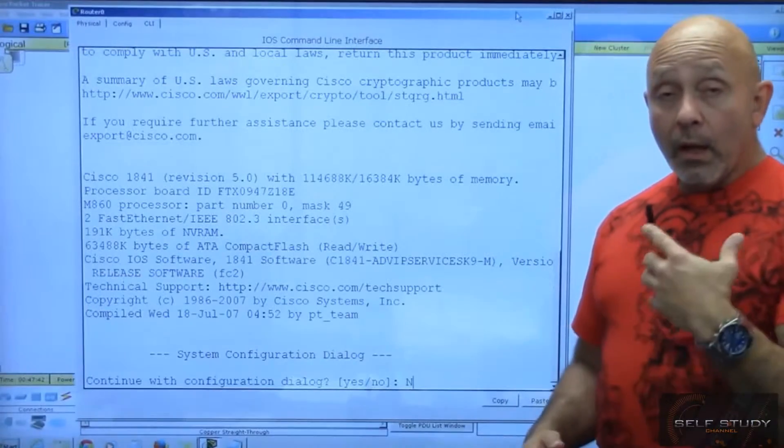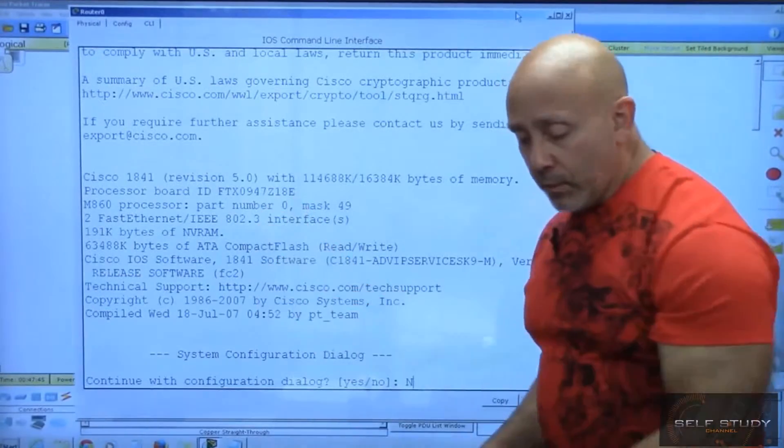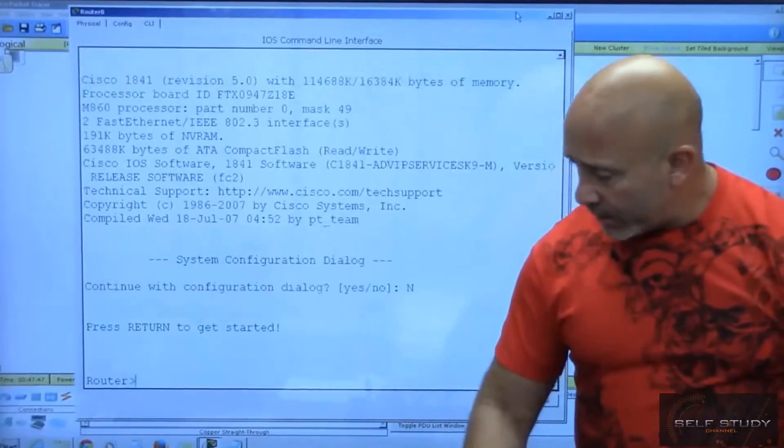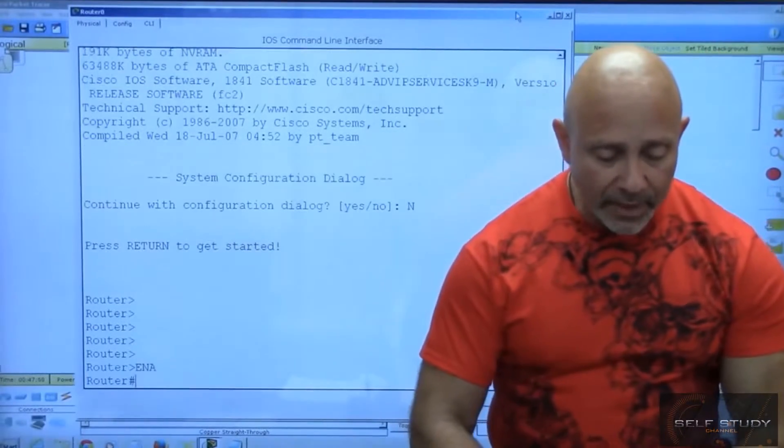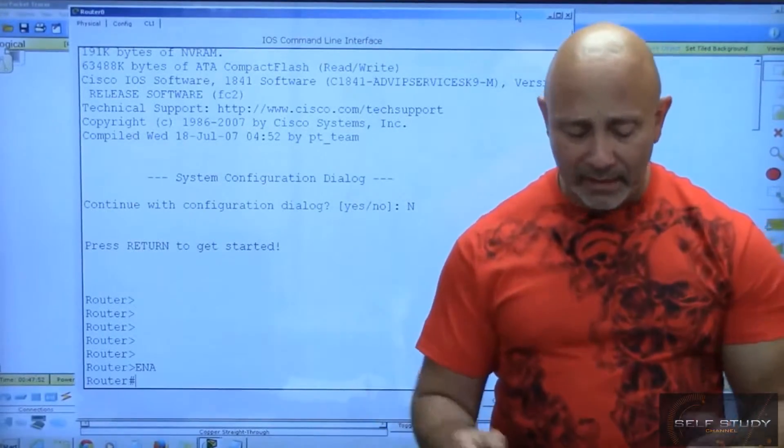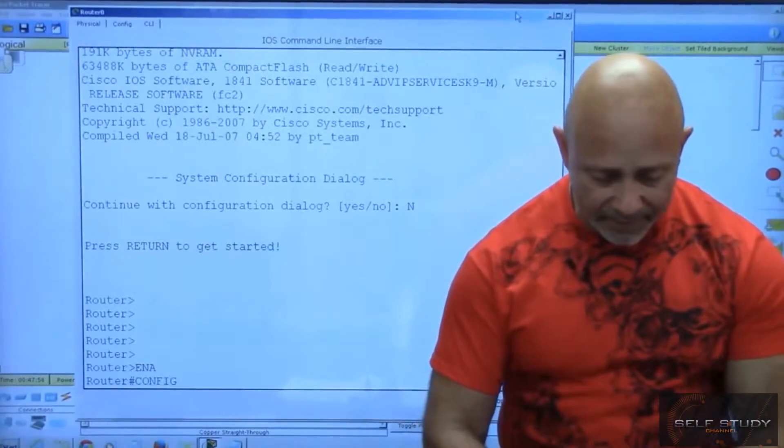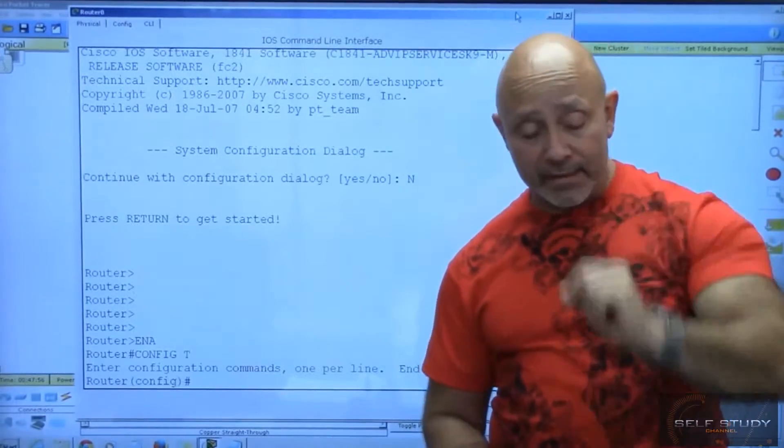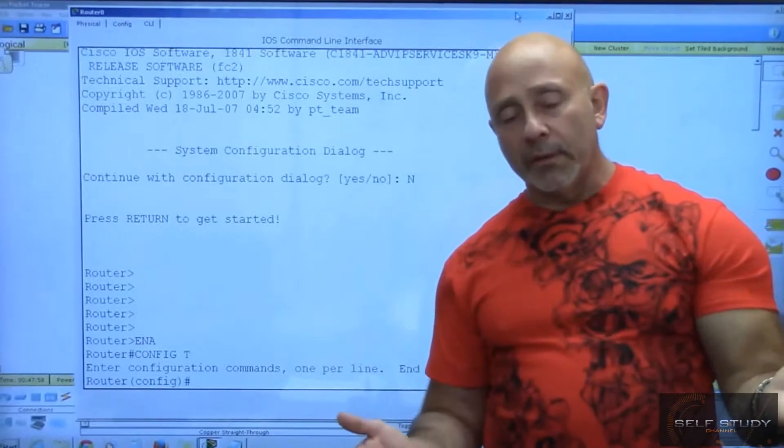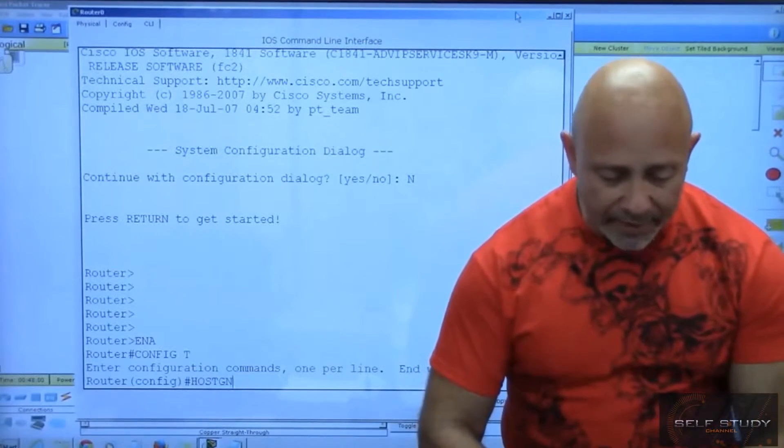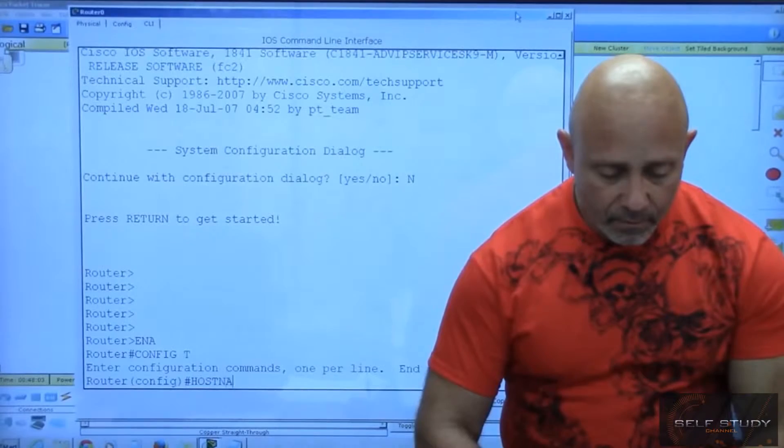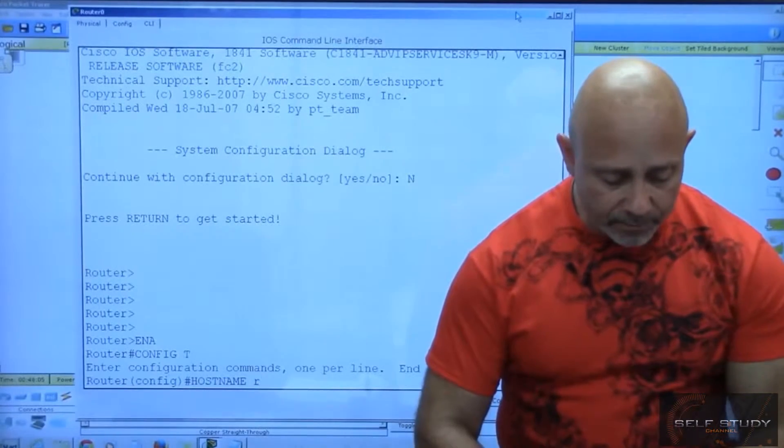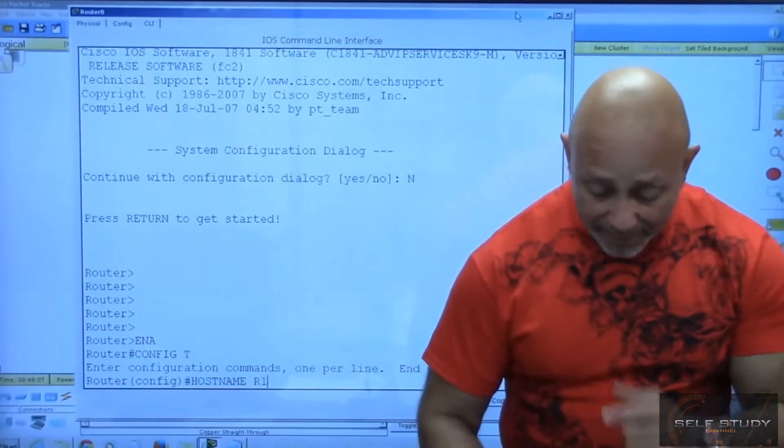So you hit enter a couple times, there we're in user mode. I'm gonna type enable - and yes I abbreviate quite a bit - config T. You cannot abbreviate in the exam, you abbreviate to a certain degree. I'm gonna give it a hostname, let's call it R1. Our caps lock's on.